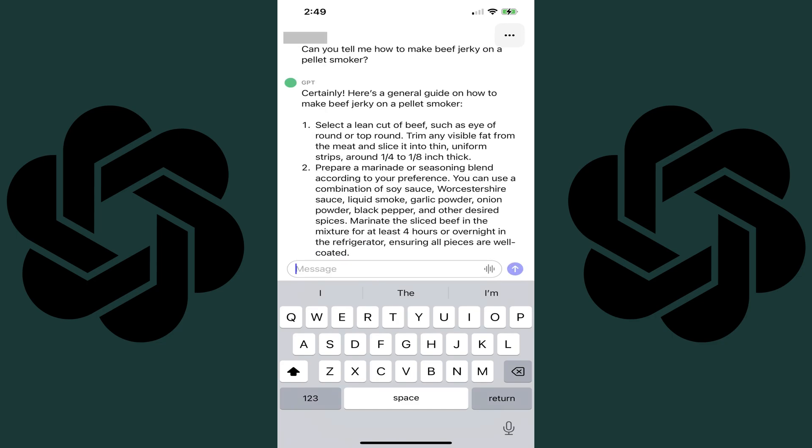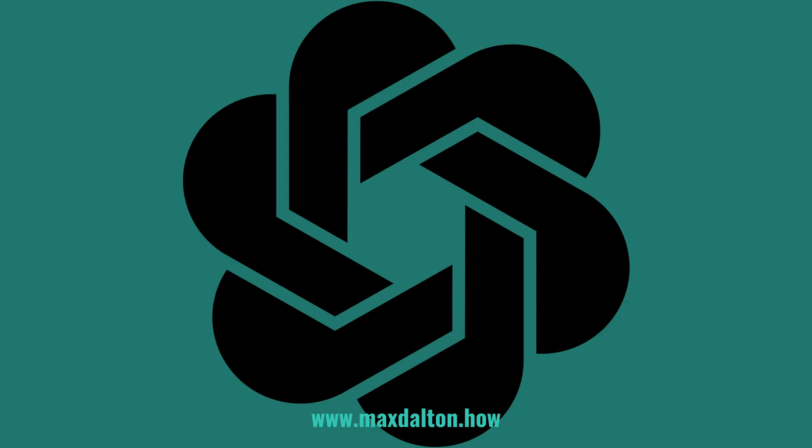ChatGPT will receive your message and return a response as normal. Let me know if this video helped you out in the comments below. If you liked what you saw here, click the video links on the right side of the screen to check out another video, or click the logo on the left side of the screen to check out my tutorial website at www.maxdalton.how.